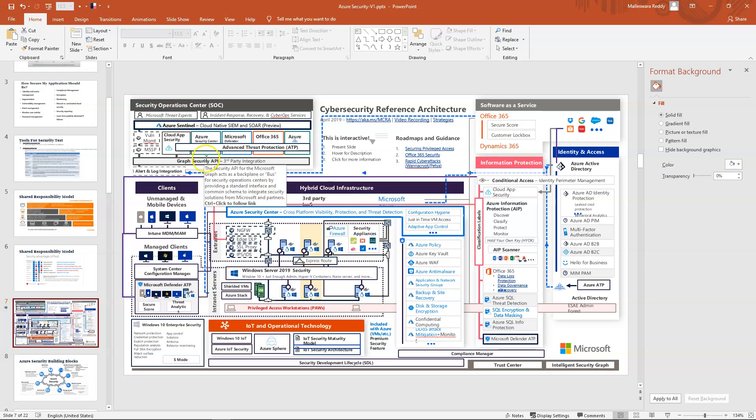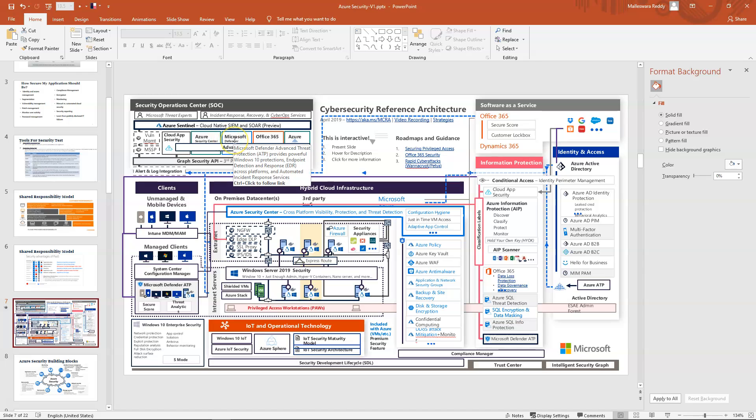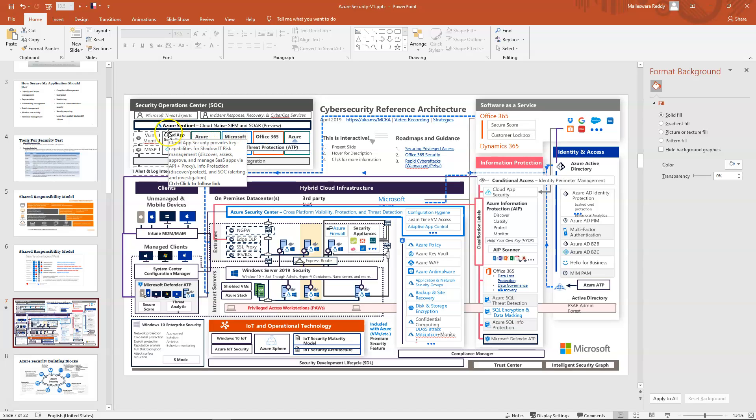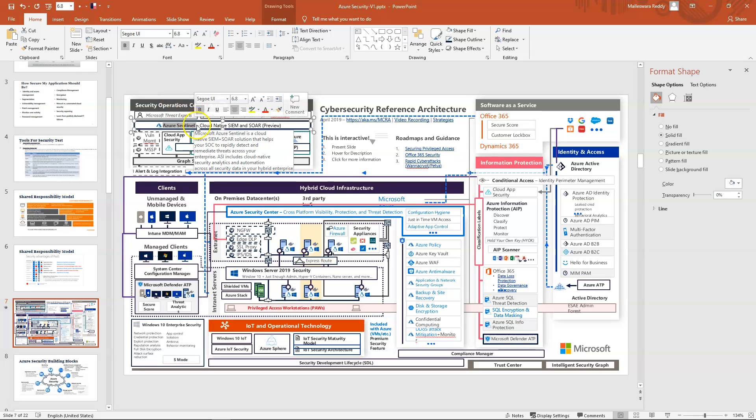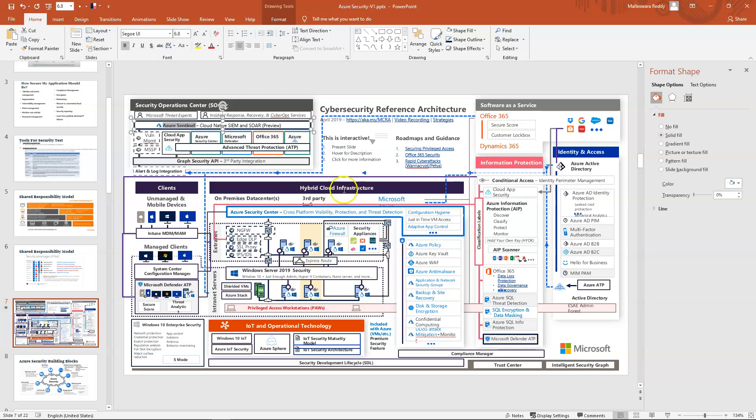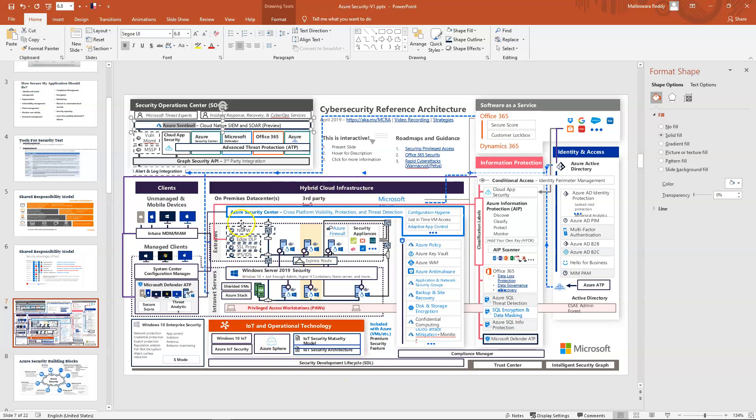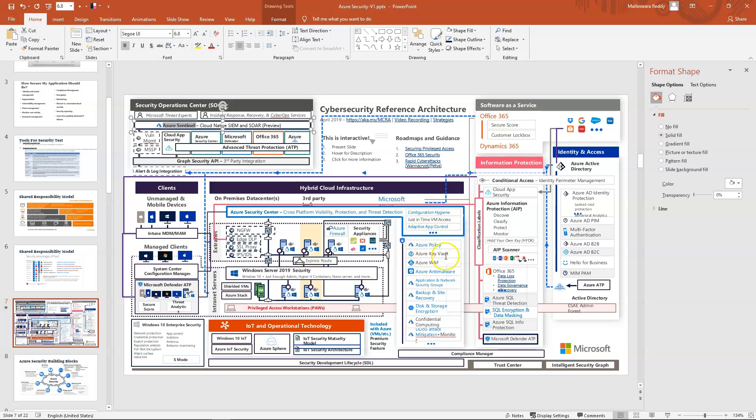Every company, at least decent-sized enterprise teams, should have security operation centers dedicated which can use this type of tools like Microsoft Defender, Azure Security Center, Cloud App Security, Azure Sentinel. These are all various tools available on Azure. Coming to the application level or deployment model, you can check the middle box here for on-premises data centers.